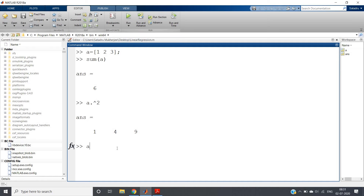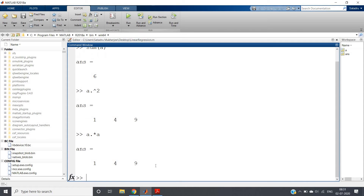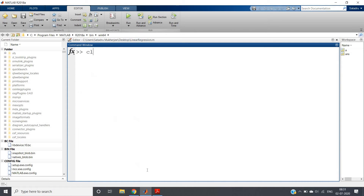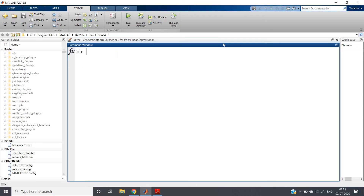Alternatively, you can use a .* a, so elements of a are multiplied by elements of a element-by-element (not at the matrix level). So 1*1, 2*2, and 3*3, giving the same result [1, 4, 9]. With these basic concepts we are good to go with our programming.